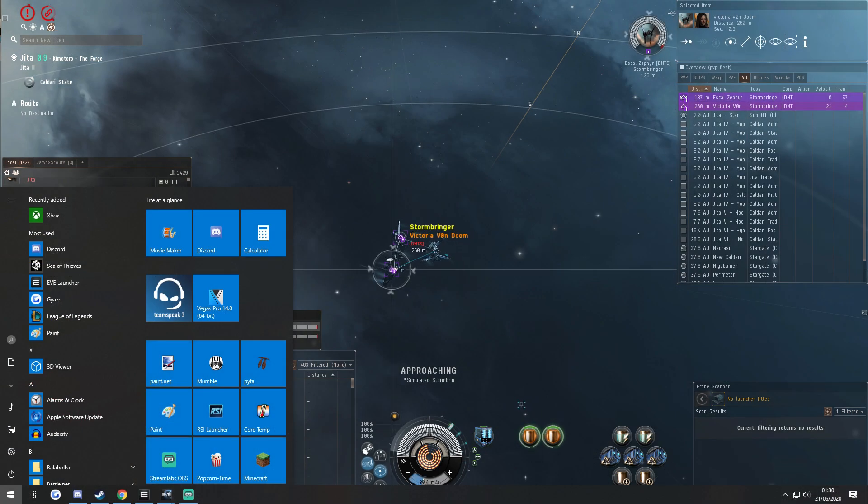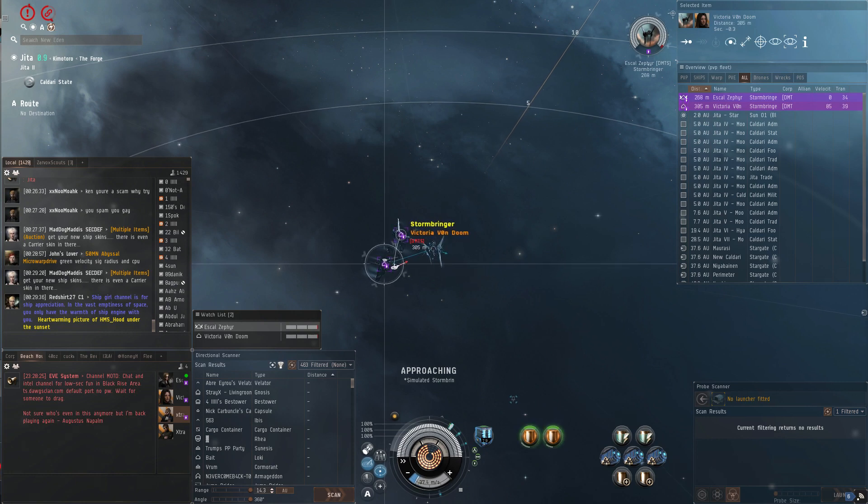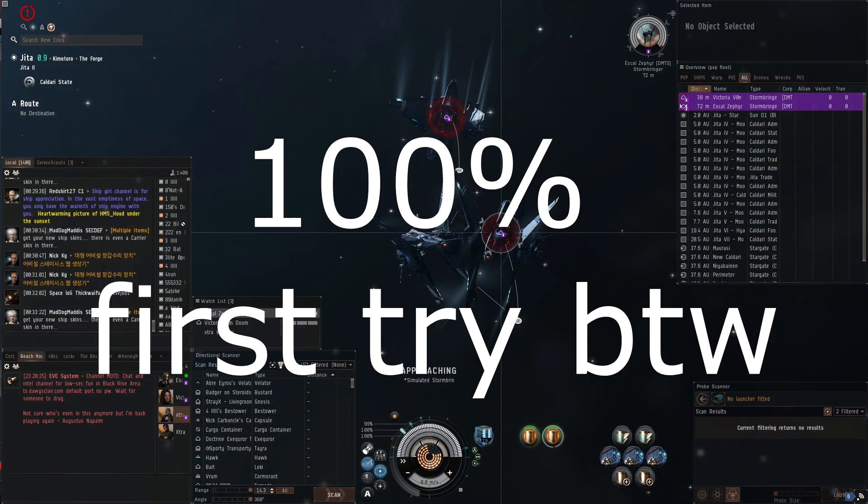Now you need very good timing on this, and I'm probably gonna fuck it up the first try.